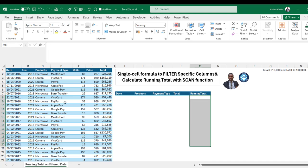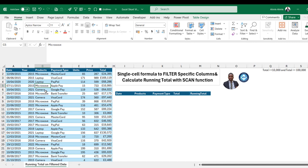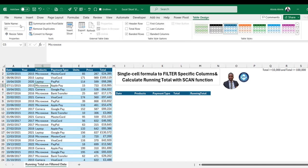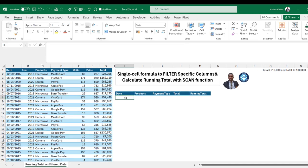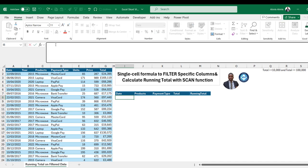We're going to focus on this sample dataset which is officially stored in an Excel table. In the Table Design contextual tab, RT is given as the meaningful table name, so we're going to use that in our formula. I'm going to enter the formula in cell I8 and continue in the formula bar.